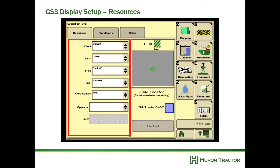Now let's make sure that our resources are set right. Select the resources button and resources tab, and confirm that your client, farm, and field is set, along with your task and your year.